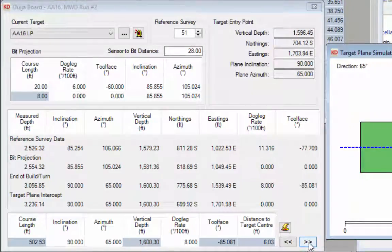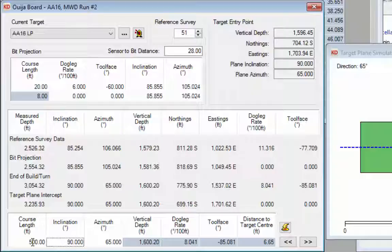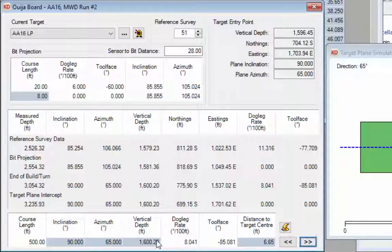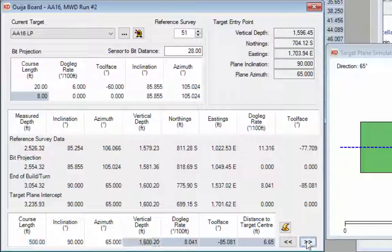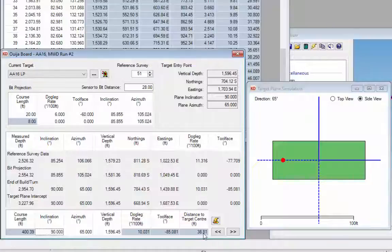The buttons at the bottom right let you change the algorithm used to penetrate the target. For example, entering a course length of 500 feet with 90 degrees inclination and 65 degrees azimuth shows where we penetrate the target center. We can also set the algorithm to use inclination, azimuth, and vertical depth, entering the target vertical depth of 1,596.45 feet — penetrating at that exact depth places us 38.81 feet from center and requires a 10 degree dogleg.